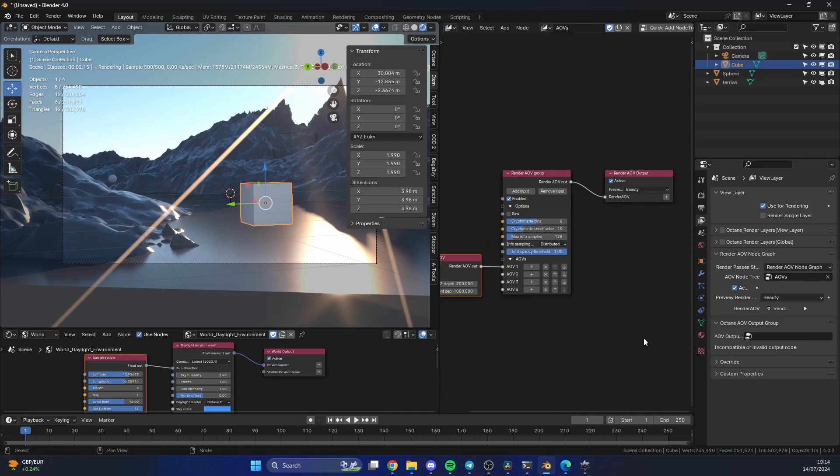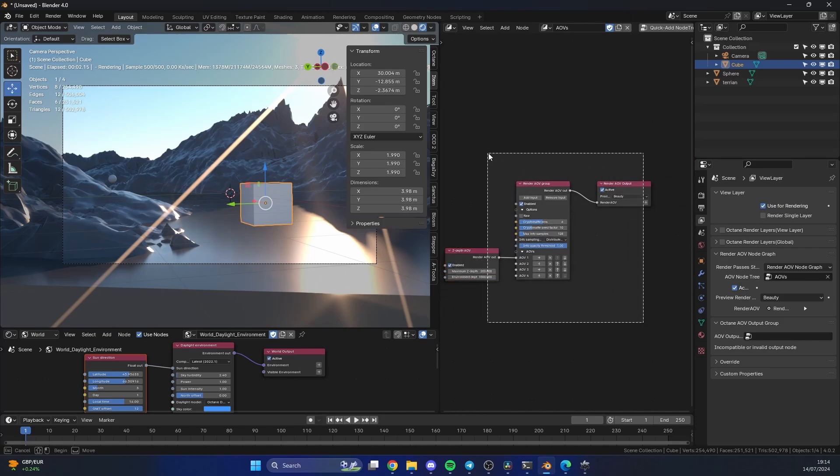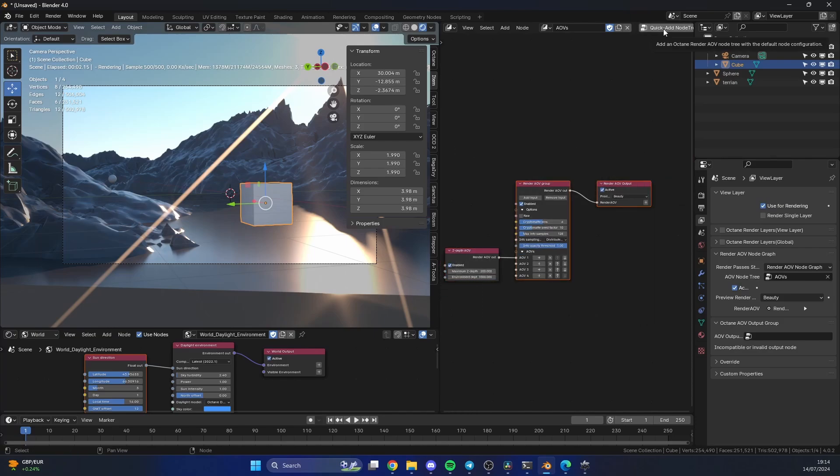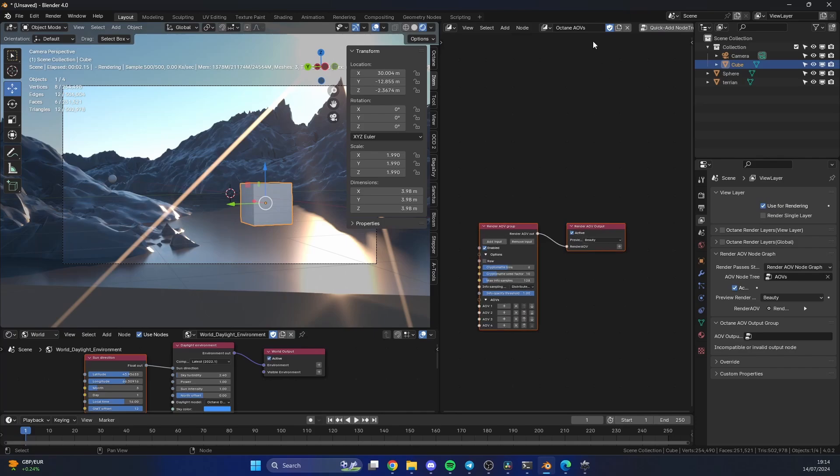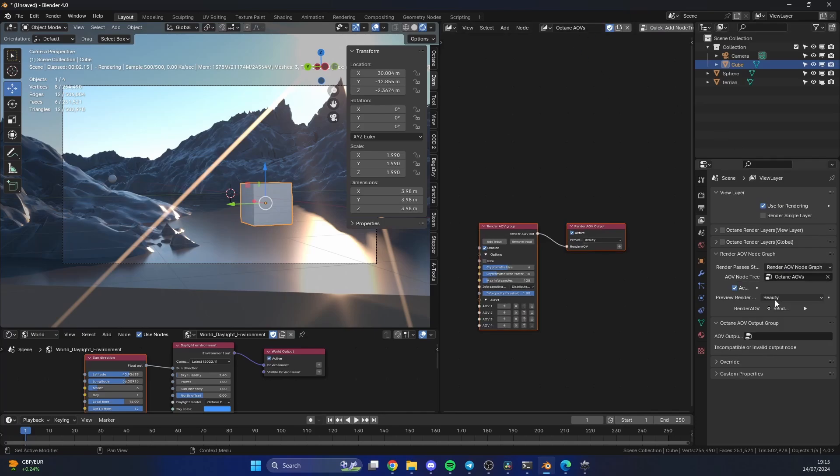If you set up a new one, I'll just quickly show you. Let's quickly add in a new one. What you can do here is you can actually go to the quick node tree and you can see that this is now named Octane AOVs. If I go here to the node tree, I can quickly switch this around.